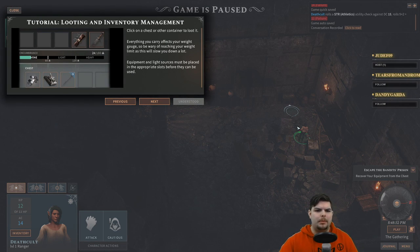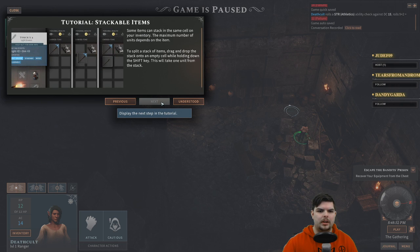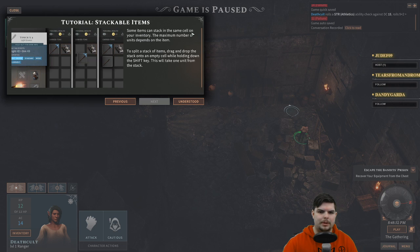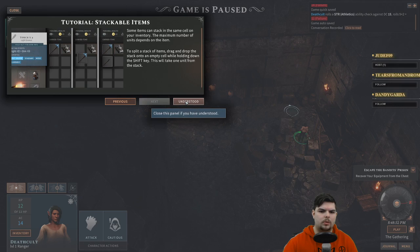Tutorial: looting and inventory management. Click on a chest or container to loot everything. What you carry affects your weight gauge, so be wary of reaching your weight limit as it will slow you down a lot. Equipment and light sources must be placed in the appropriate slots before they can be used. Some items can stack in the same cell in your inventory, and the maximum stack size depends on the item. To split a stack, drag and drop it onto an empty slot while holding Shift — this takes one unit.